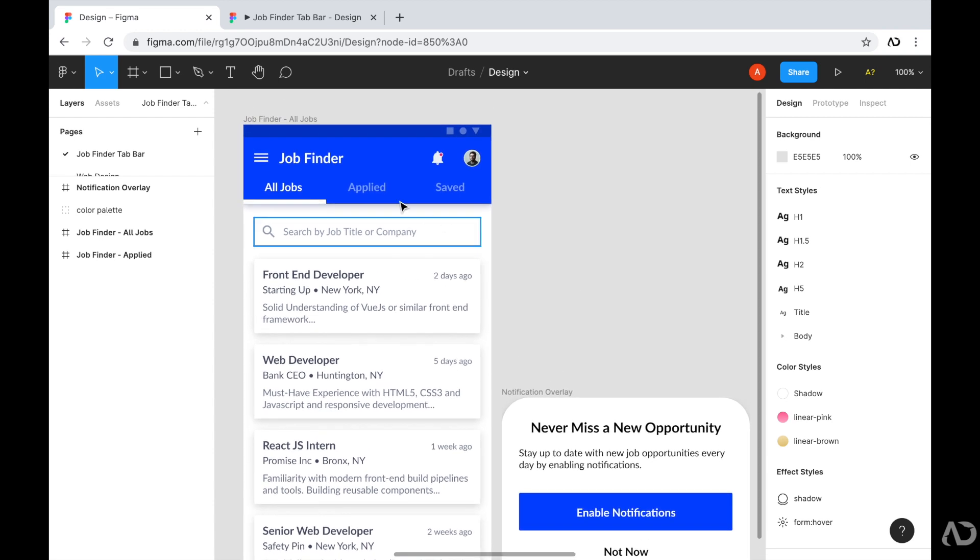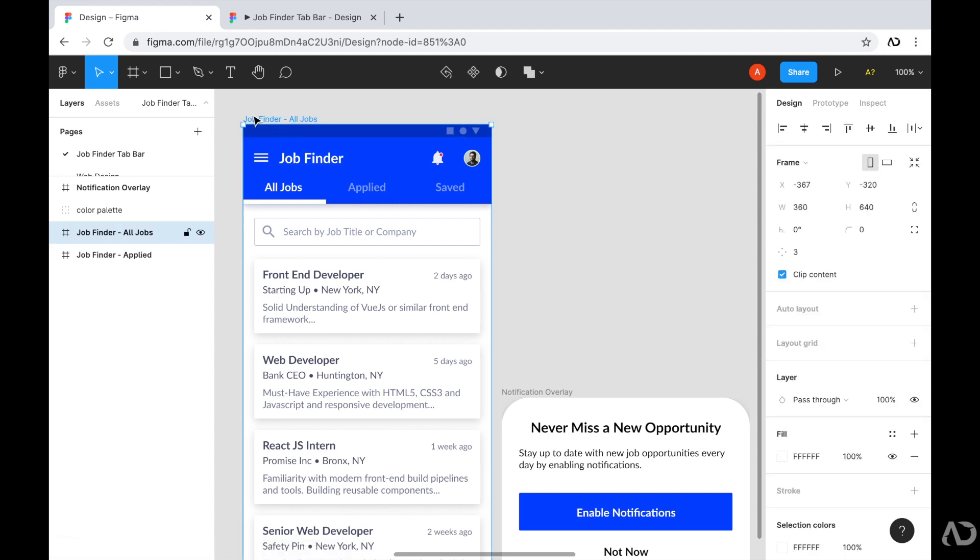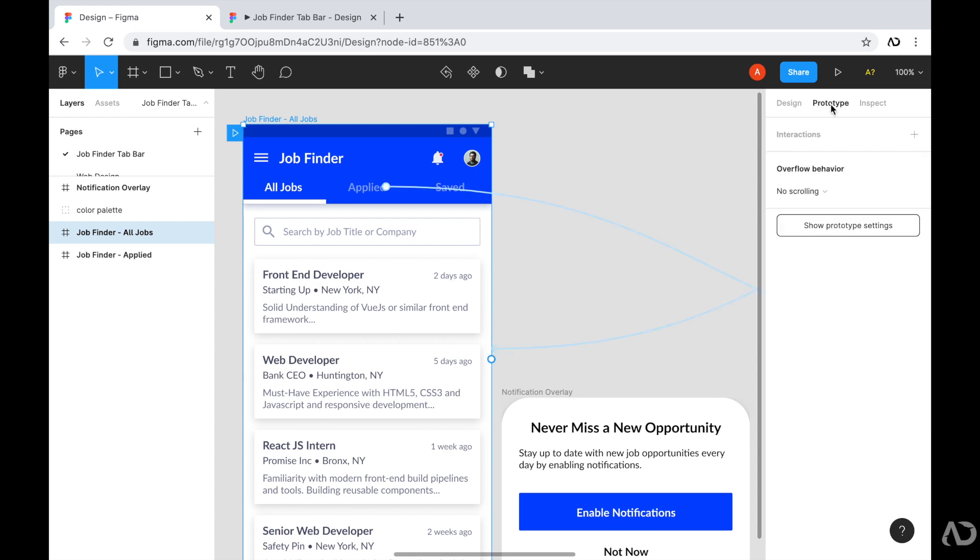So first, I'm going to tap on this frame because I want it to be visible when the user is on the landing state. So with this frame selected, I'm going to go over here to the prototype tab on the top right. And once I do, the inspector panel on the side has changed. And now I can actually add an interaction to the prototype.